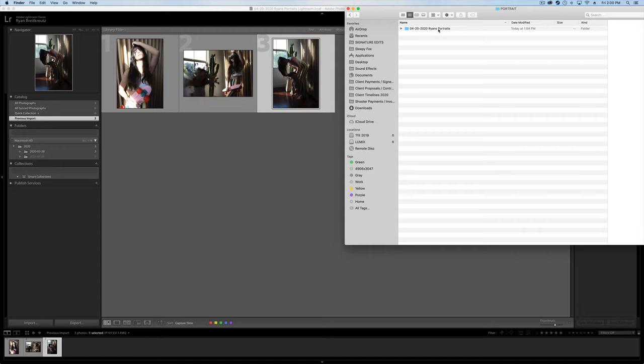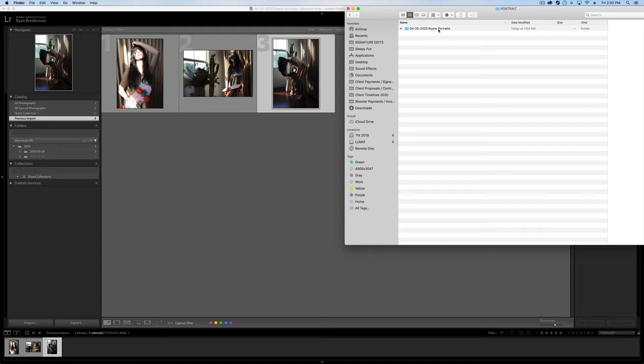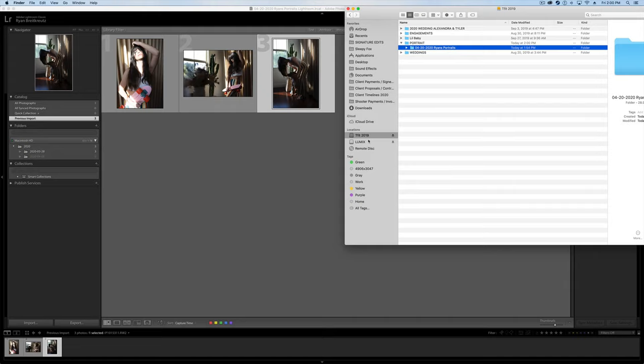Once that is actually finished, I'm automatically going to pull up my backup hard drive, which I don't have plugged in for this video, but you can understand. I will take my backup hard drive, I'll grab this session, and I'll drag it onto the backup hard drive as well, once this is finished editing. It's that simple.